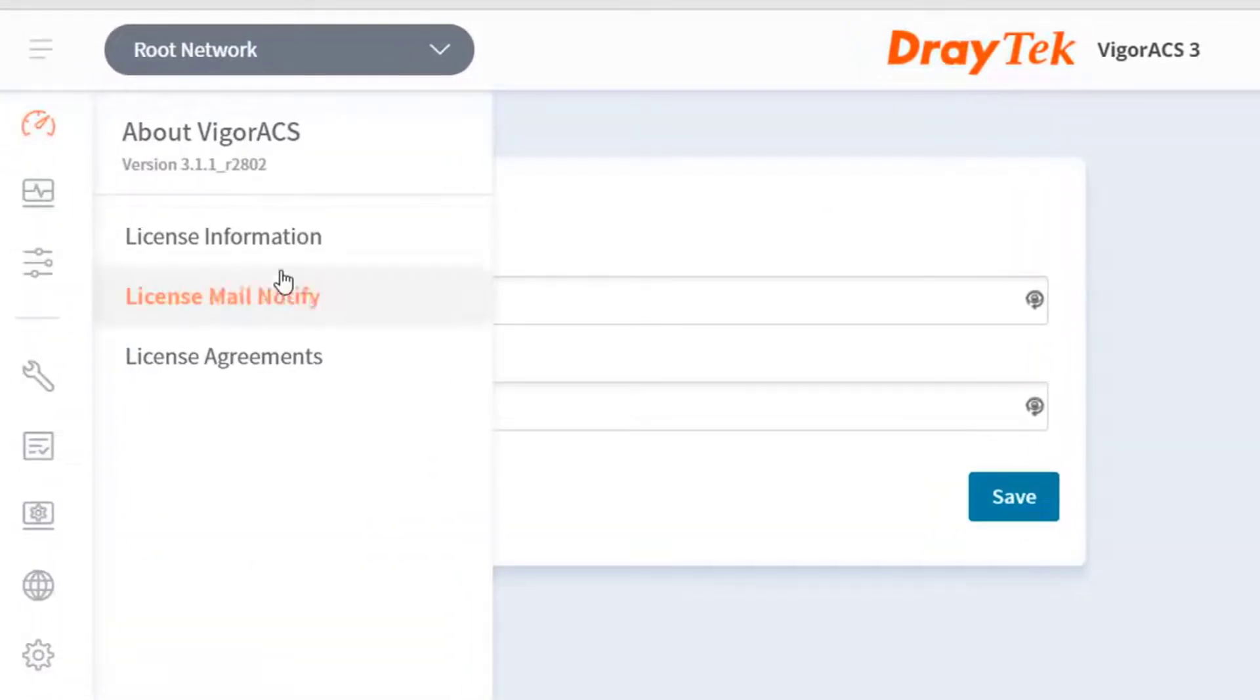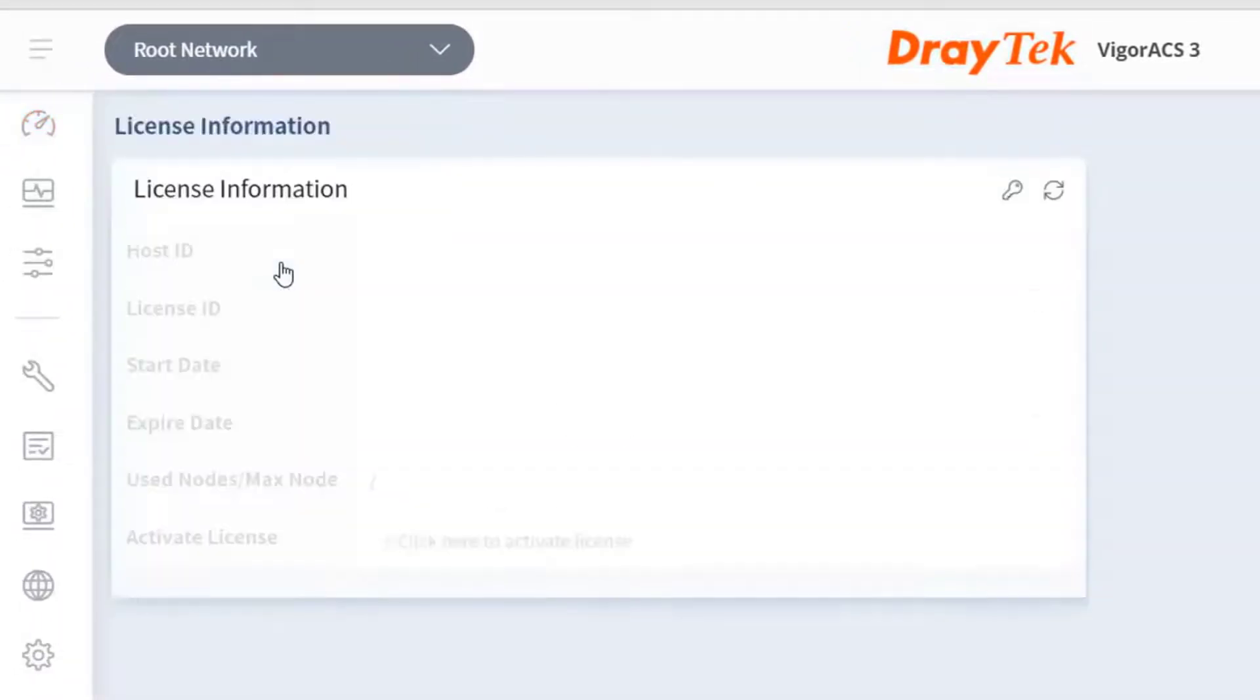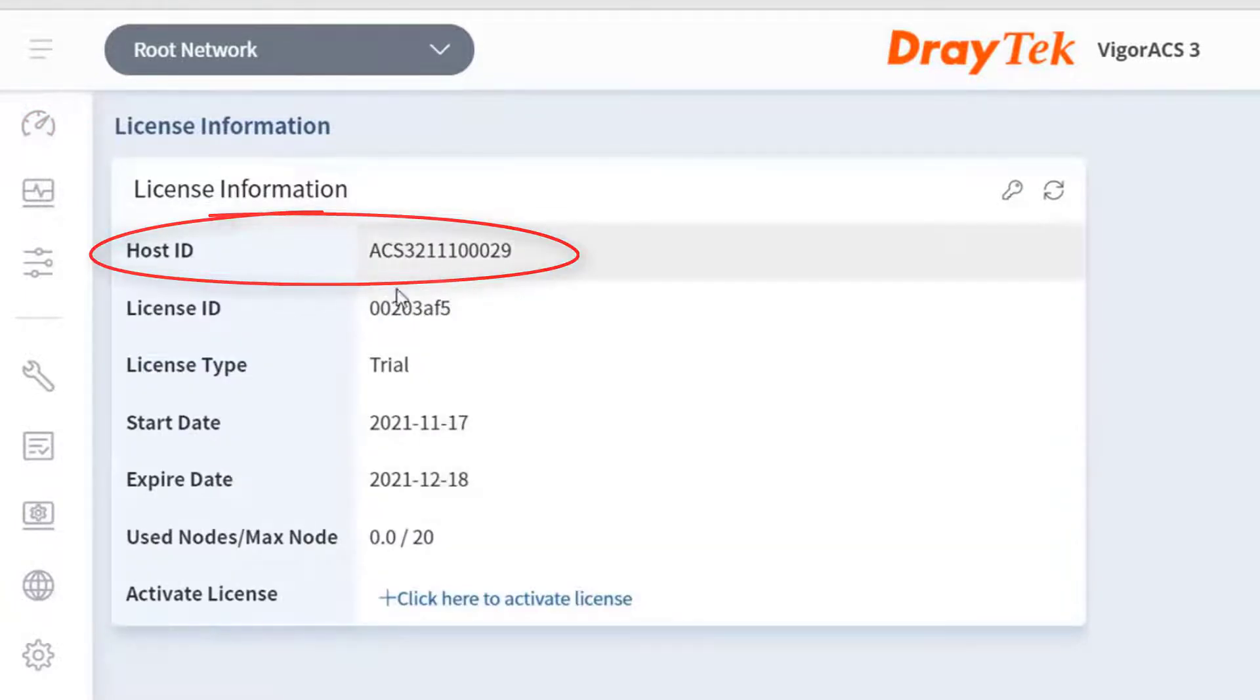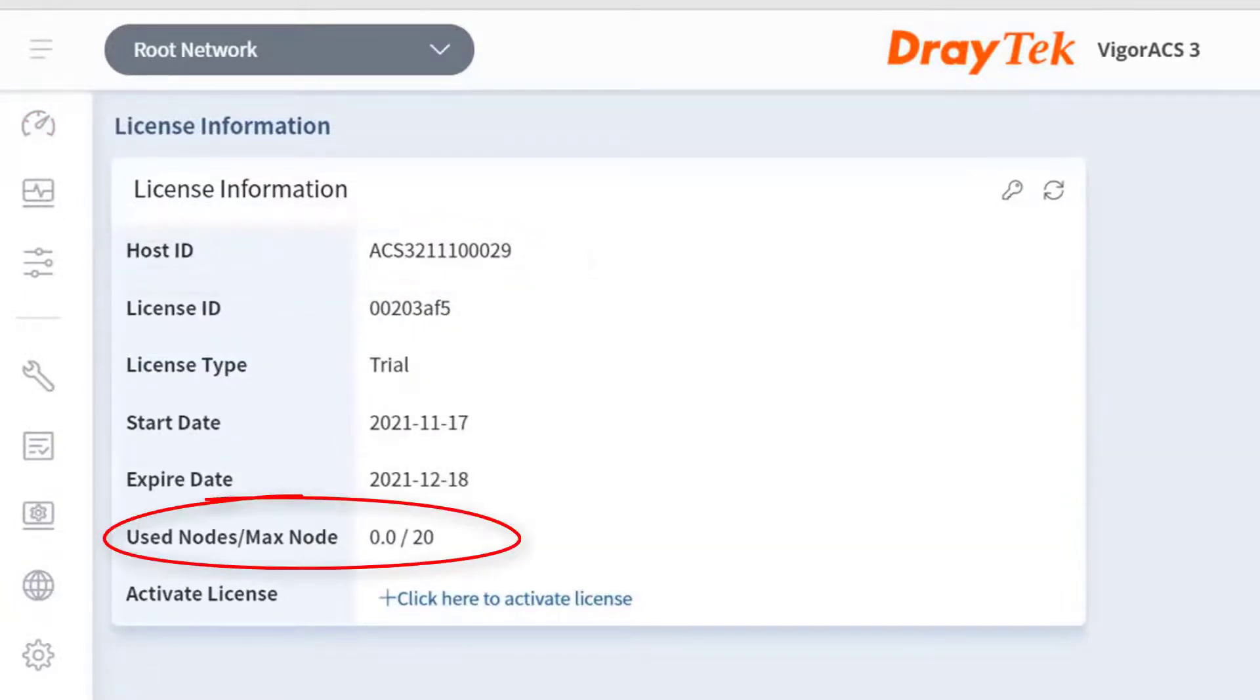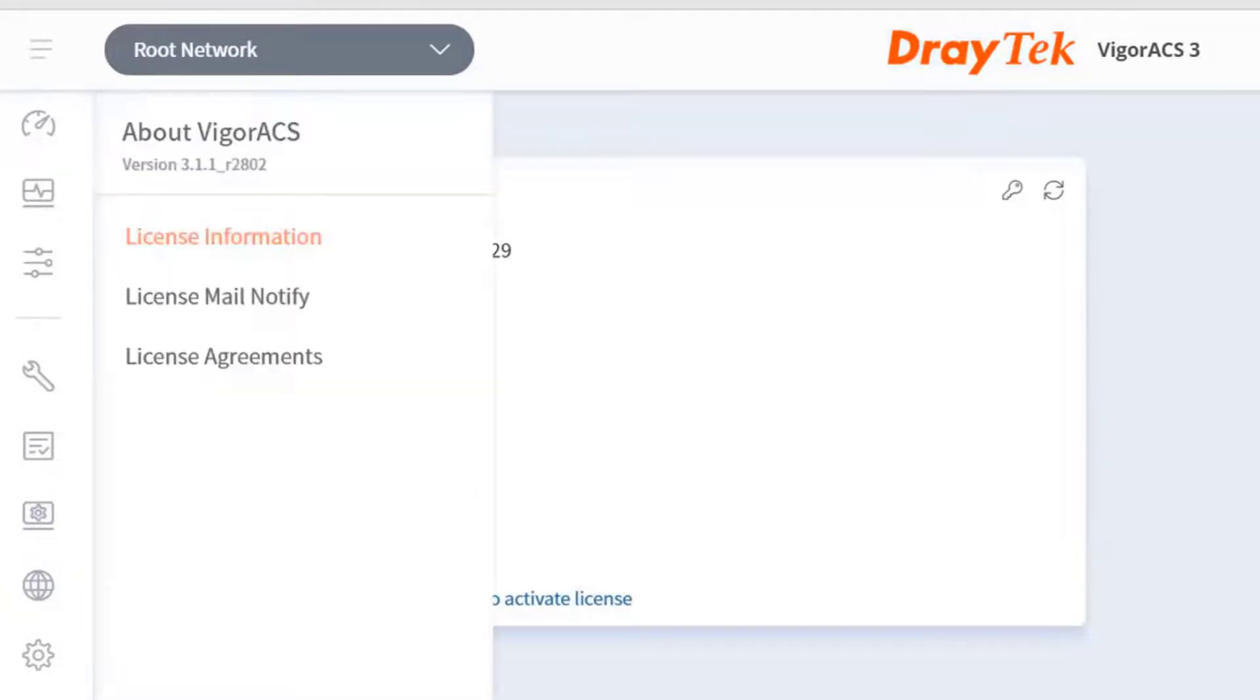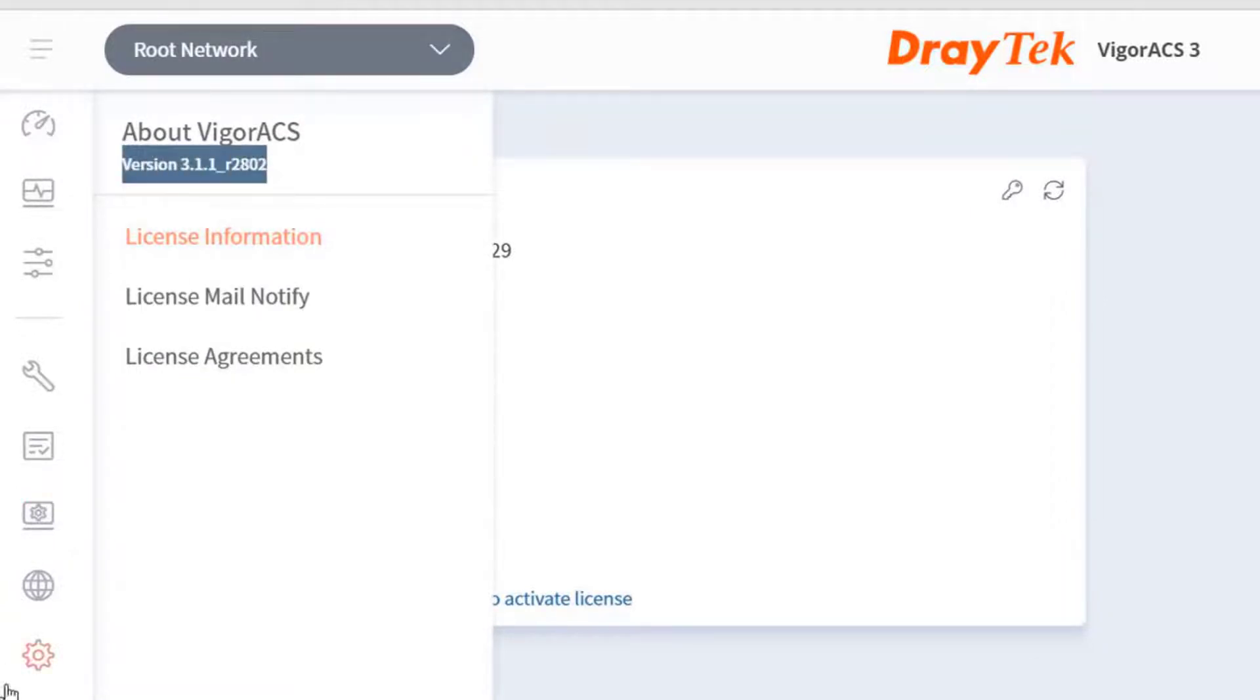Click on the license information tab to get the ACS host ID which is very important to keep, and the number of nodes purchased and used as well. On the same tab you will get the versions of the ACS 3. Here you can see the version 3.1.1.